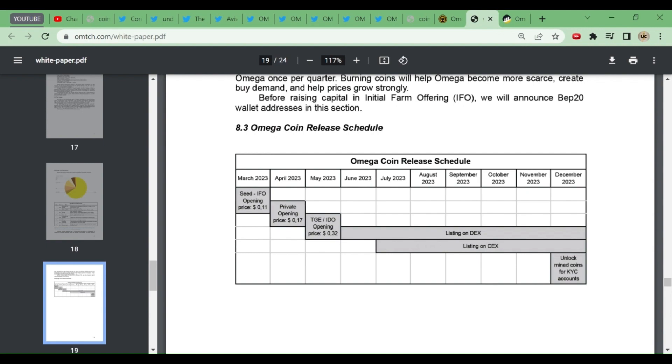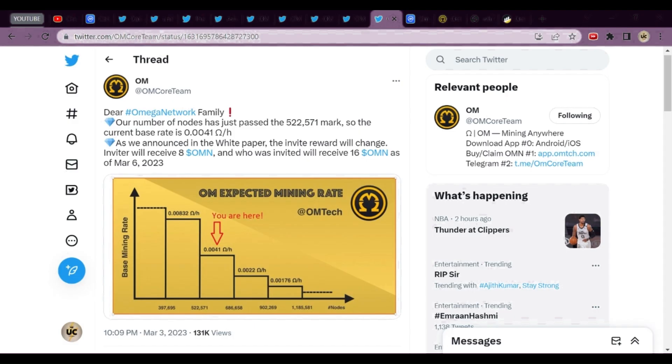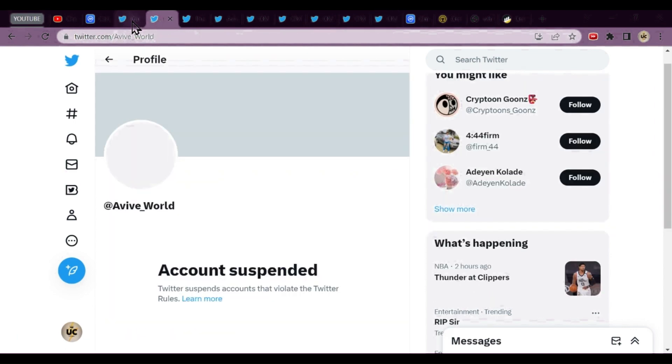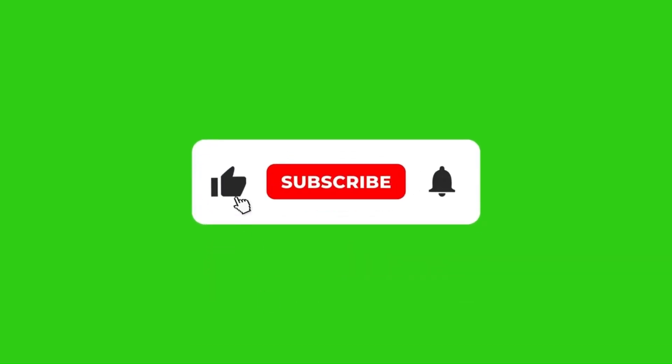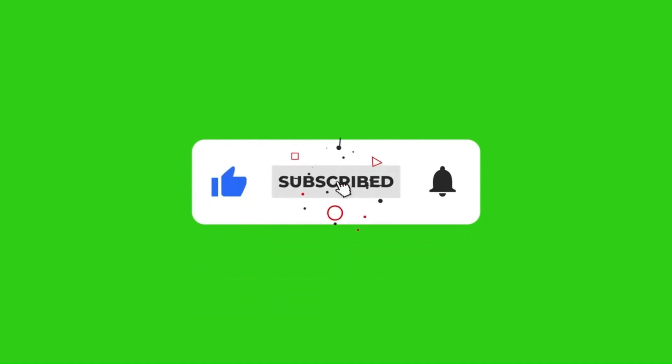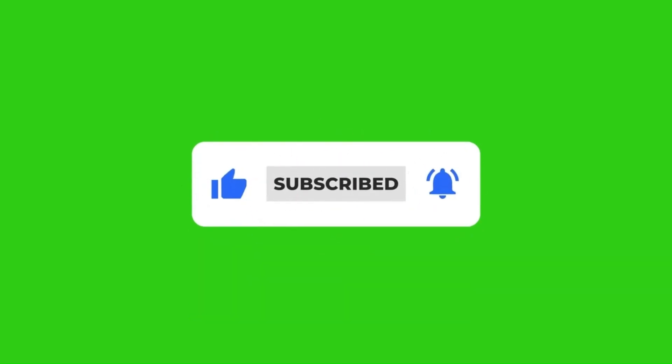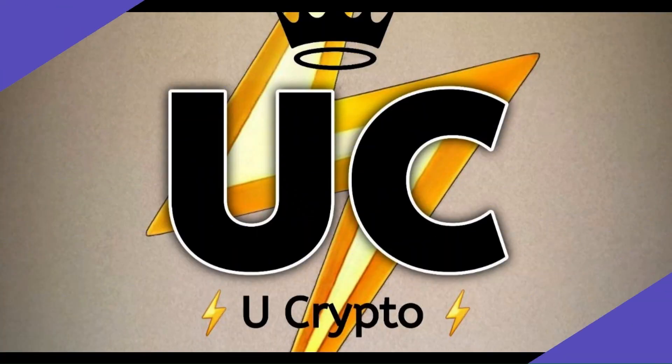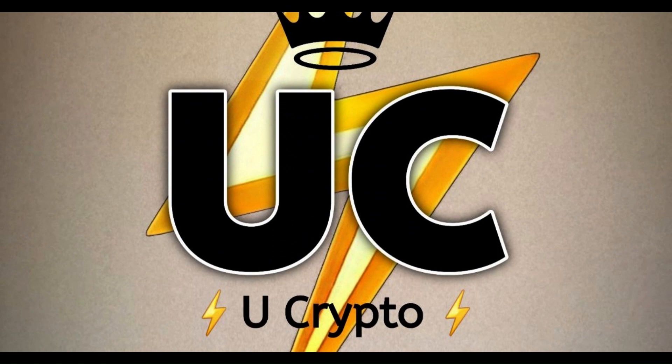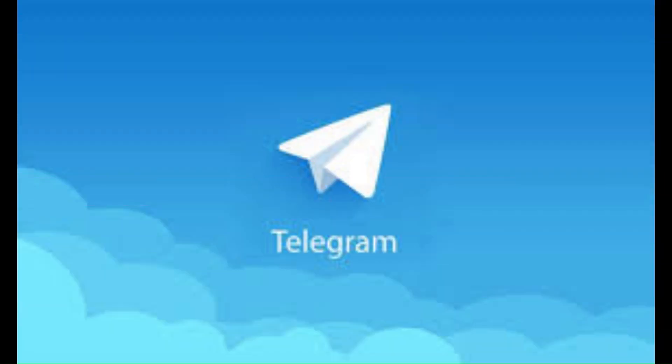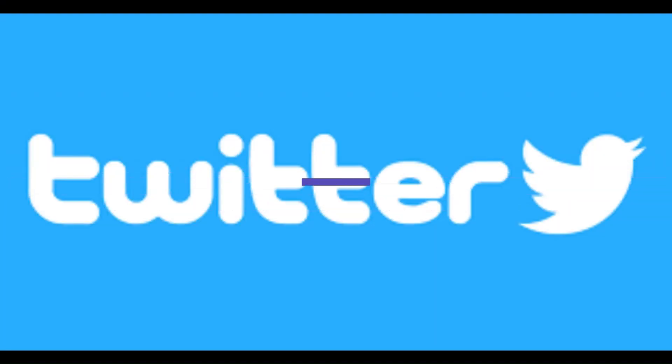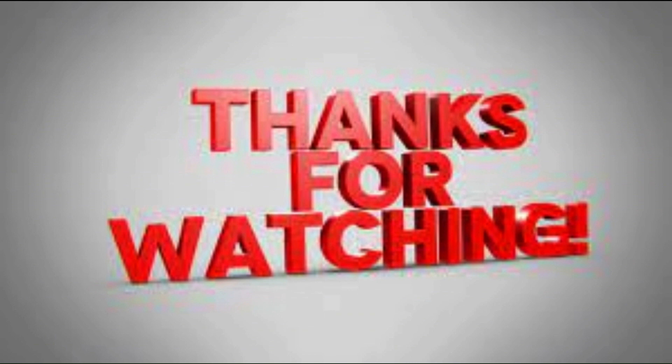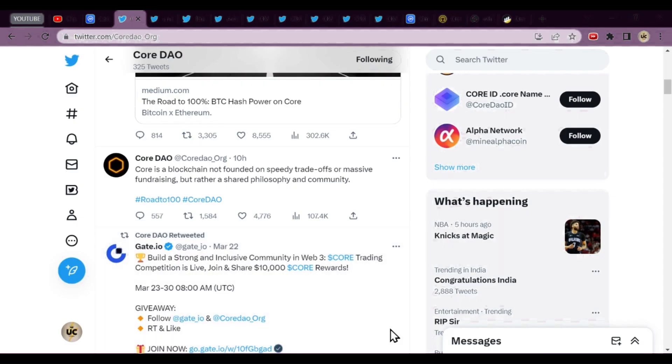If you're watching the video for the first time, kindly start mining in this app. Friends, these were the news from Avive World, Omega, and Core Network. If you've enjoyed the video, kindly hit the like button, subscribe my channel and hit the bell icon. If you wish to join my Telegram channel, WhatsApp group, or follow me on Twitter, you'll get the link in the description box. Take your leave, we'll meet tomorrow at the same time. Bye bye friends, see you.